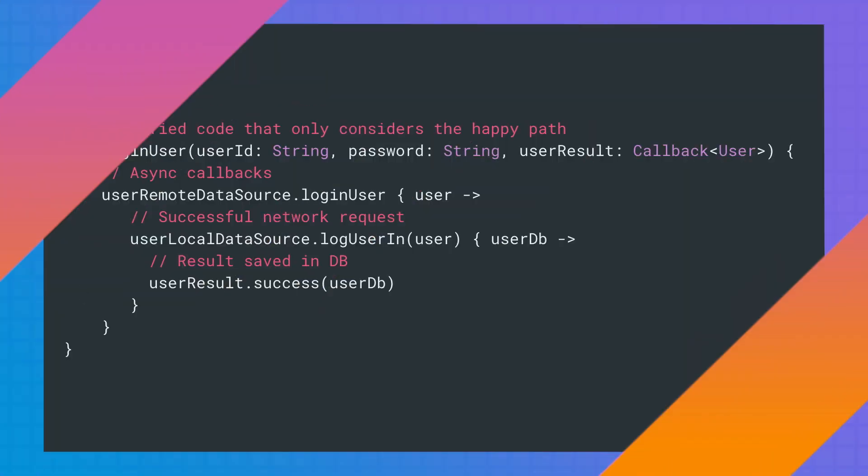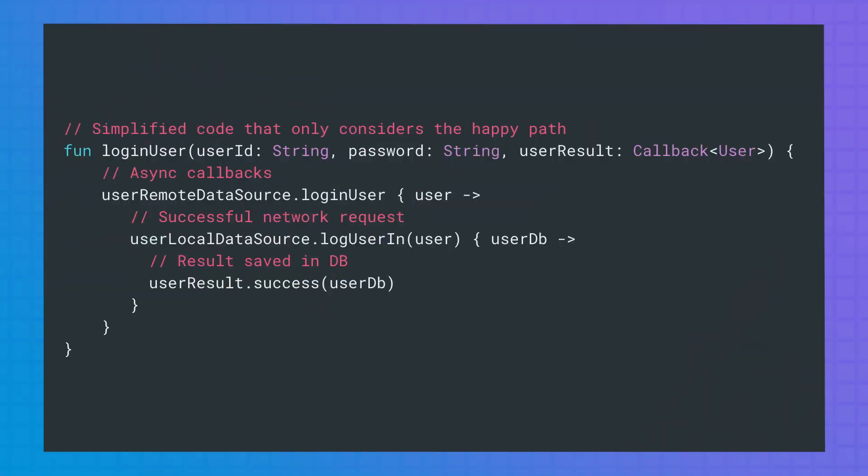Let's see an example of asynchronous code that uses callbacks. Here we have the function loginUser that, after making a network request to get user information from the internet, it saves the result to the local database and returns the result of that call, all of that using callbacks.